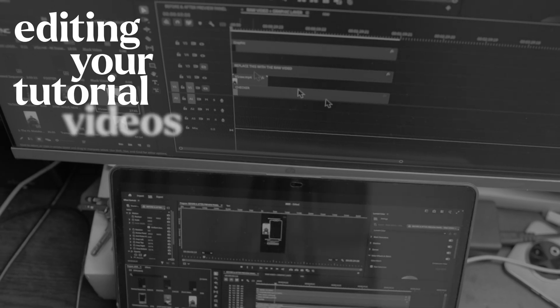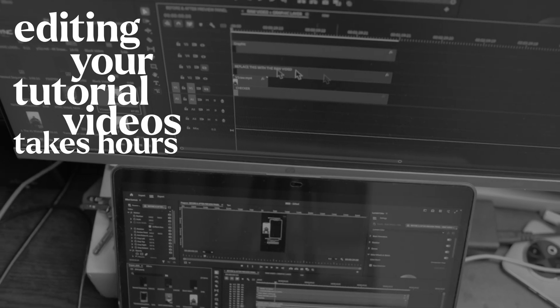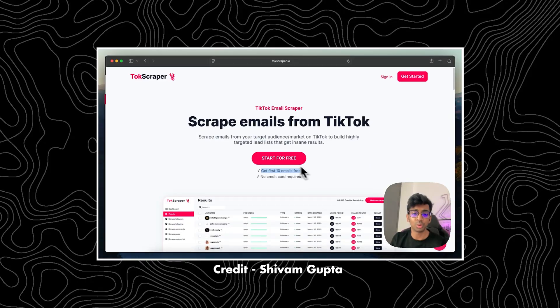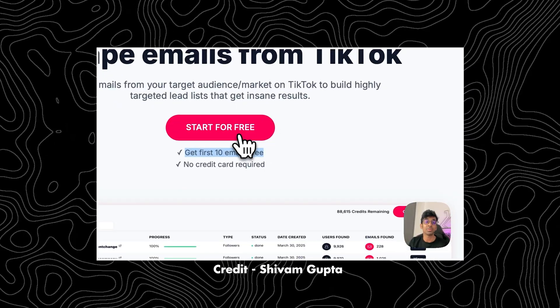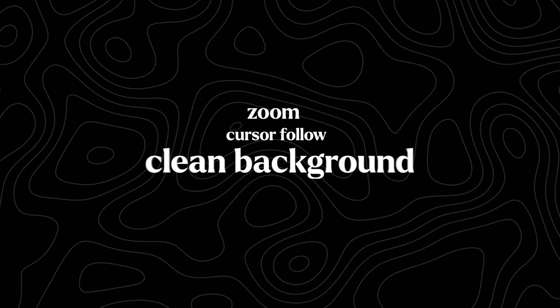Editing your tutorial videos takes hours, right? Watch this. I record once and the video edits itself. Zoom, cursor follow, clean background, done.